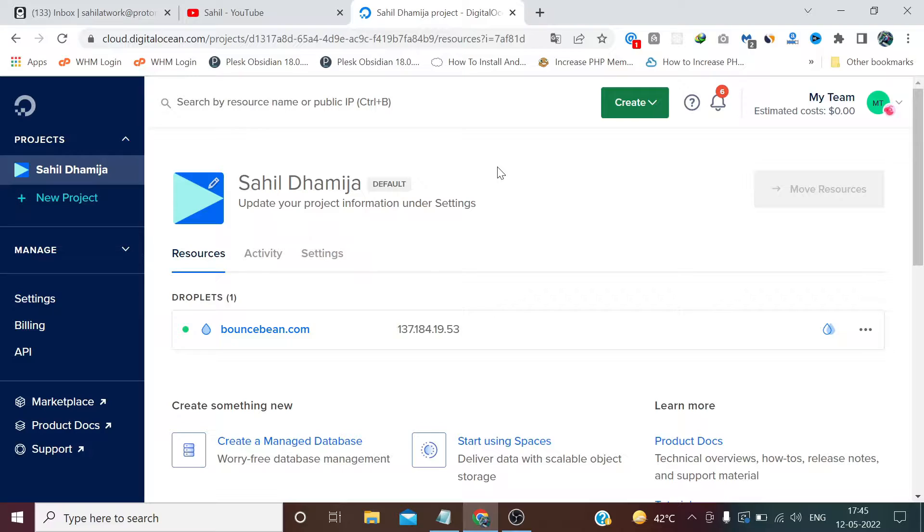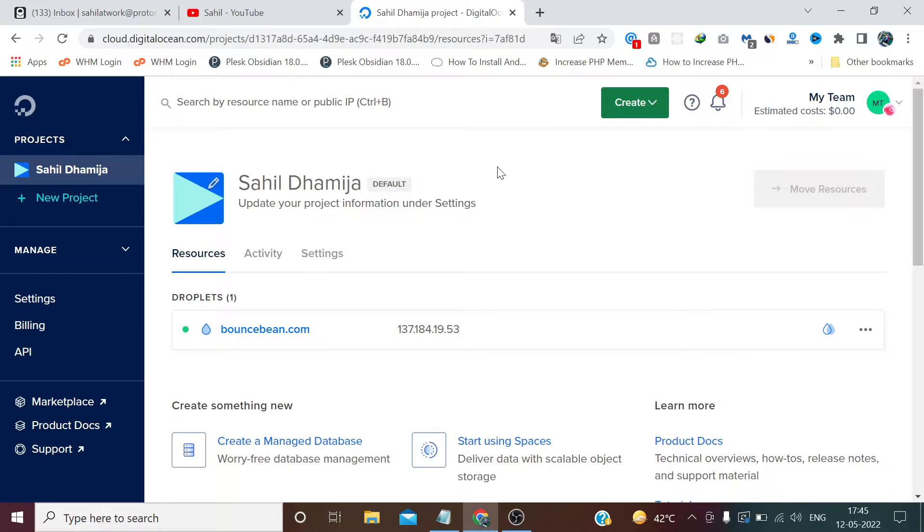Without wasting any time, let's get started. I have already logged in to my Digital Ocean. The process is almost the same in Digital Ocean, Linode, and Vultr as well. In this case I am using Digital Ocean. If you want me to create a separate video for Linode and Vultr, please let me know in the comment section. Right now, let's create a droplet.